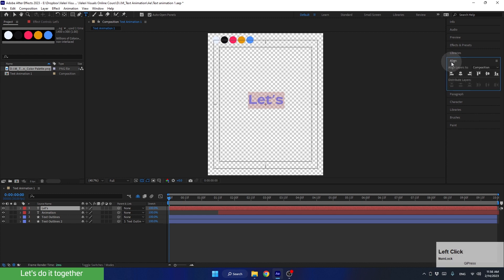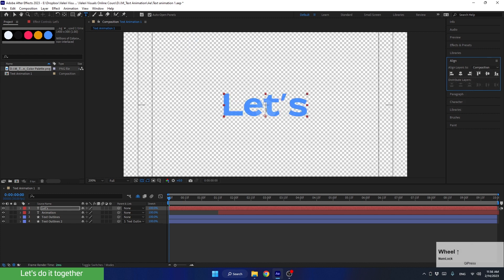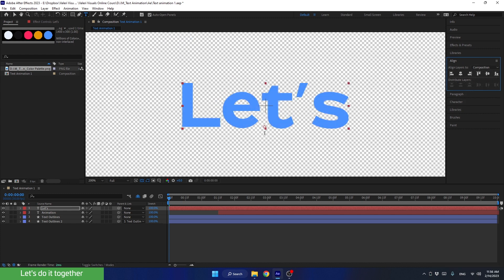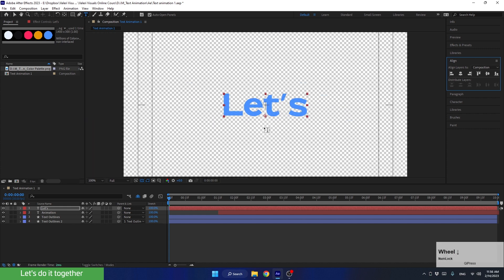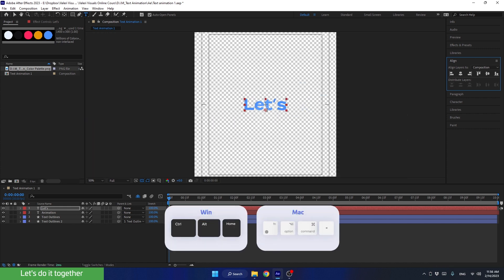Next, let's align the text to the center of the composition using align. Press here and here. And if we zoom in a bit, we can see that the anchor point of this layer is not centered in the layer. Let's use the shortcut we learned to do that and press Ctrl Alt Home.